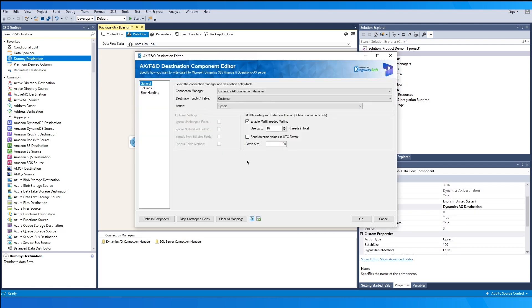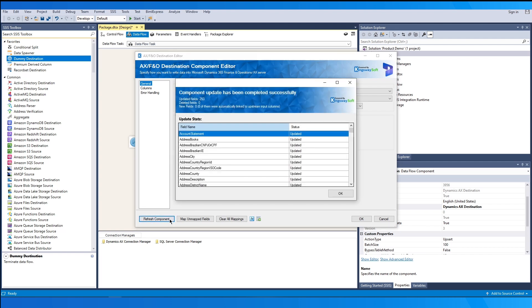One important thing to note is the Refresh Component option. By clicking this button, the component will retrieve the latest metadata from the AX server and update each field. After clicking this button, you will receive a confirmation screen once the refresh is done.